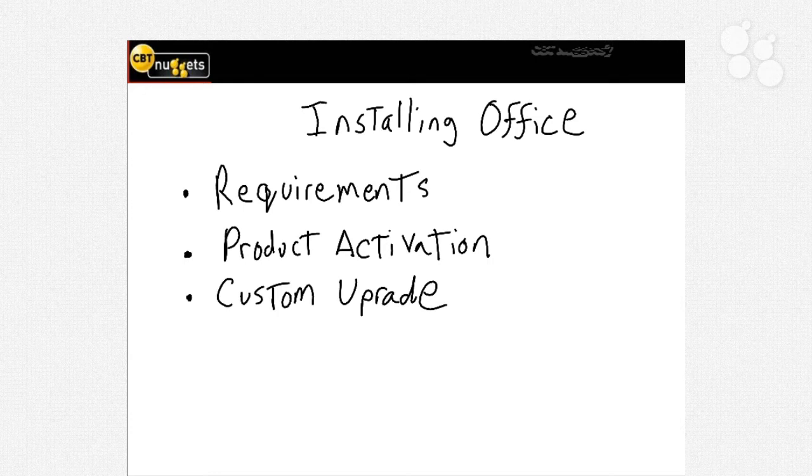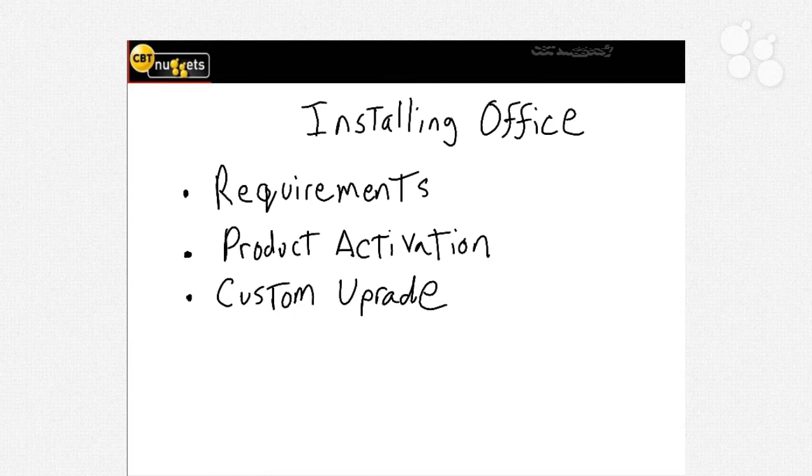We'll talk about product activation - it's a little different but pretty much the same as what you're familiar with from Microsoft products. Then we'll talk about installation: there's the one-click upgrade, but there's also customization where you can choose what you want installed. You can even have Microsoft Office 2007 versions running on your computer at the same time as Office 2010 versions. There are a couple of exceptions, but we'll get to that next.